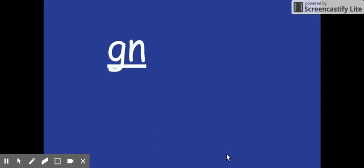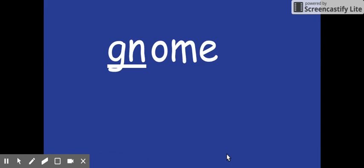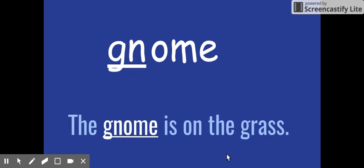N, ome, gnome. The gnome is on the grass.